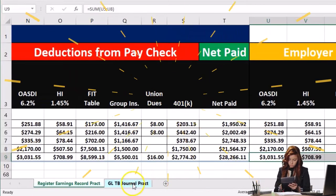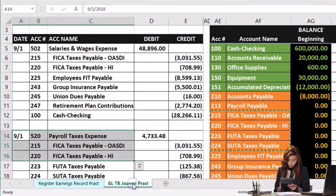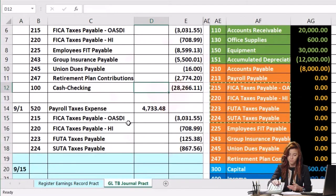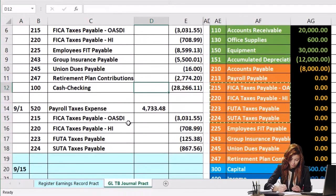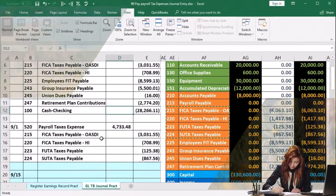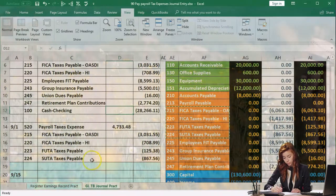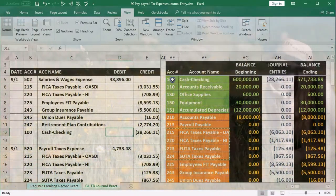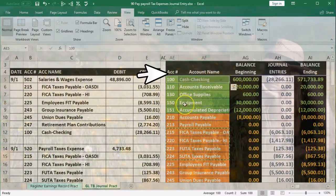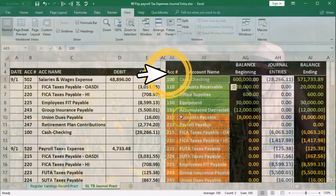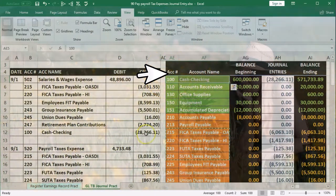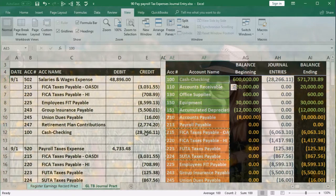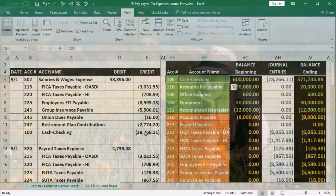If we go back to our GL tab, we're going to pay those out — that's the goal here. Is cash affected? Yes, cash is affected. It's going to go down because we're paying it, but it's going to be our last account, so I'm going to put it on the bottom and work with it last.